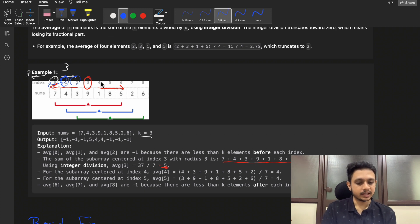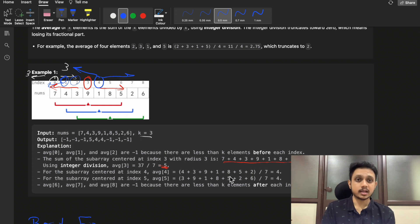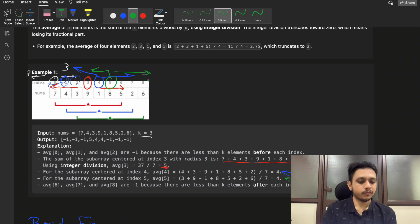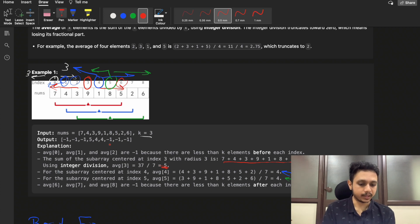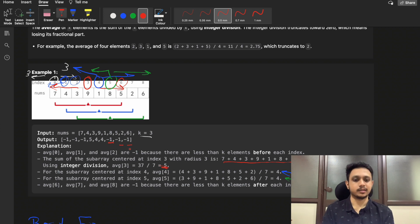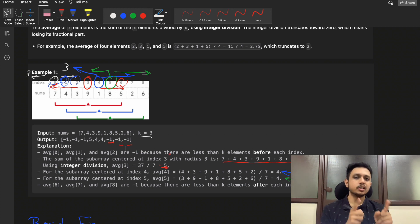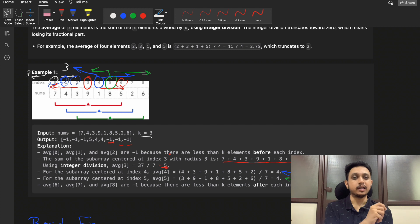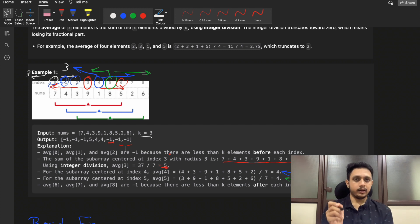For index four, we also have three elements on the left and right — calculate the sum, divide by seven, and get the answer. For index five, same operation. For index six, we don't have k elements on the right, so we return minus one, and same for indices seven and eight. For each index, sum k elements on the left and right, take the average, or return minus one.